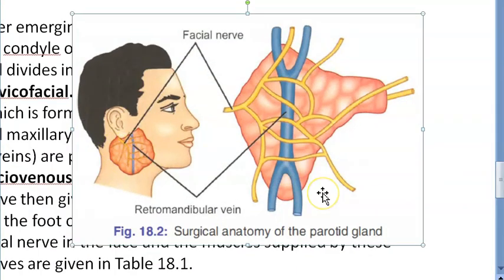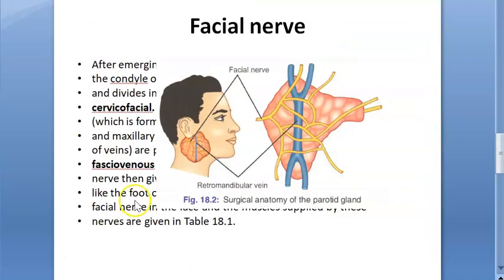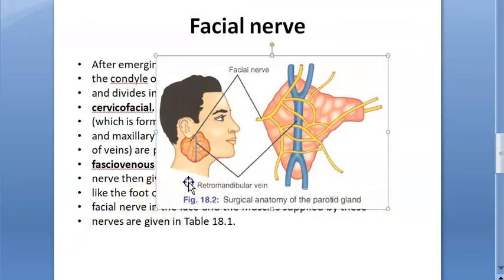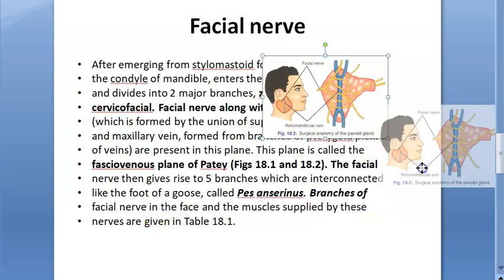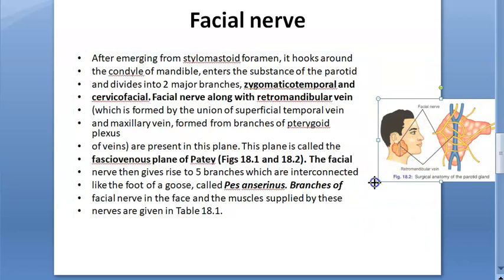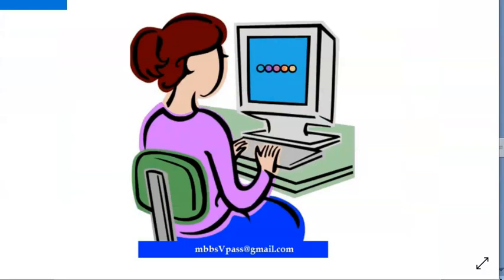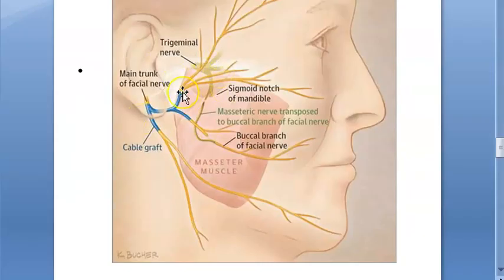Working on the parotid gland — for example, doing a parotidectomy to remove a tumor — is difficult because of the facial nerve running through it. If you damage the facial nerve, the motor and sensory supply to the face will be reduced. Bell's palsy can happen, and the person can lose lacrimation, salivation, and the sensation of taste.